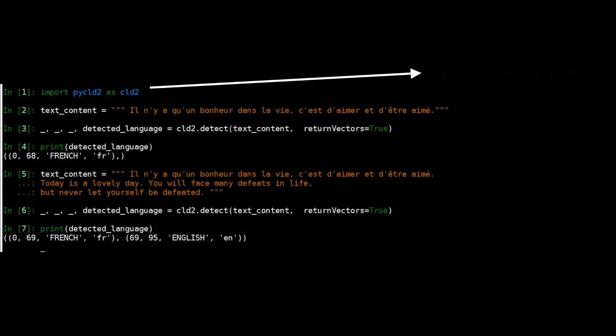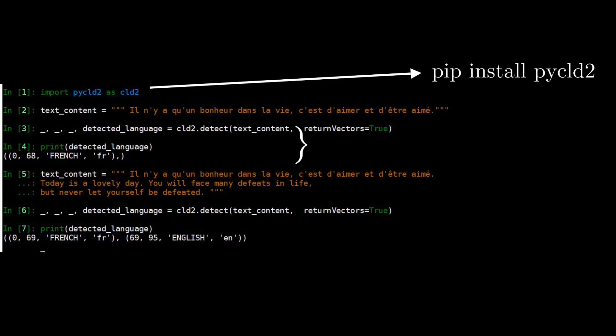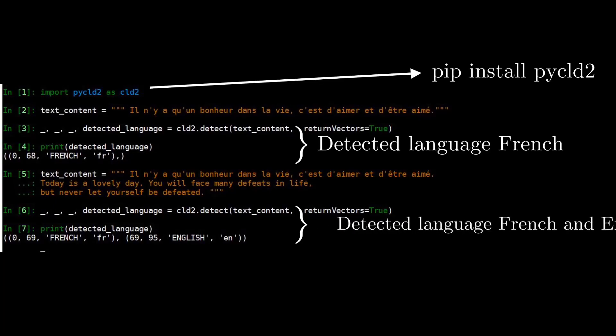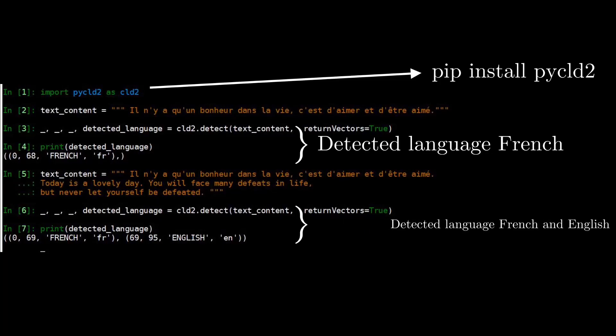Let's move on to another Python library: pycld2. You can install the pycld2 Python library using pip install. If your text_content consists of a single language, the detected language will be that single language — here it is French. If your text_content consists of two languages, the detected language comes as two languages — here it is French and English. So if your text consists of multiple languages, try to use pycld2, and if your text consists of only a single language, you can use any of the three Python libraries.